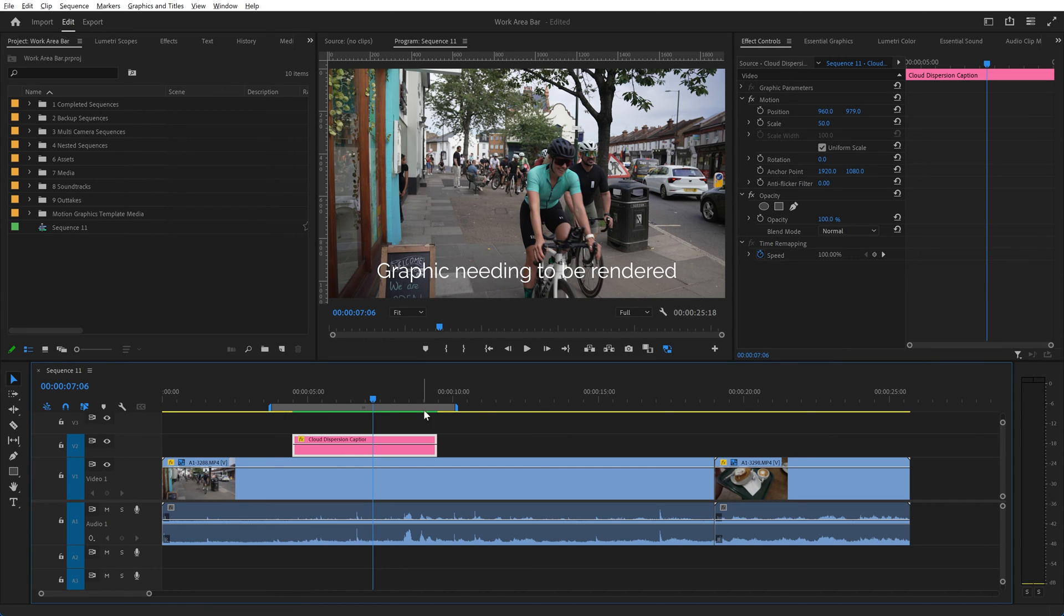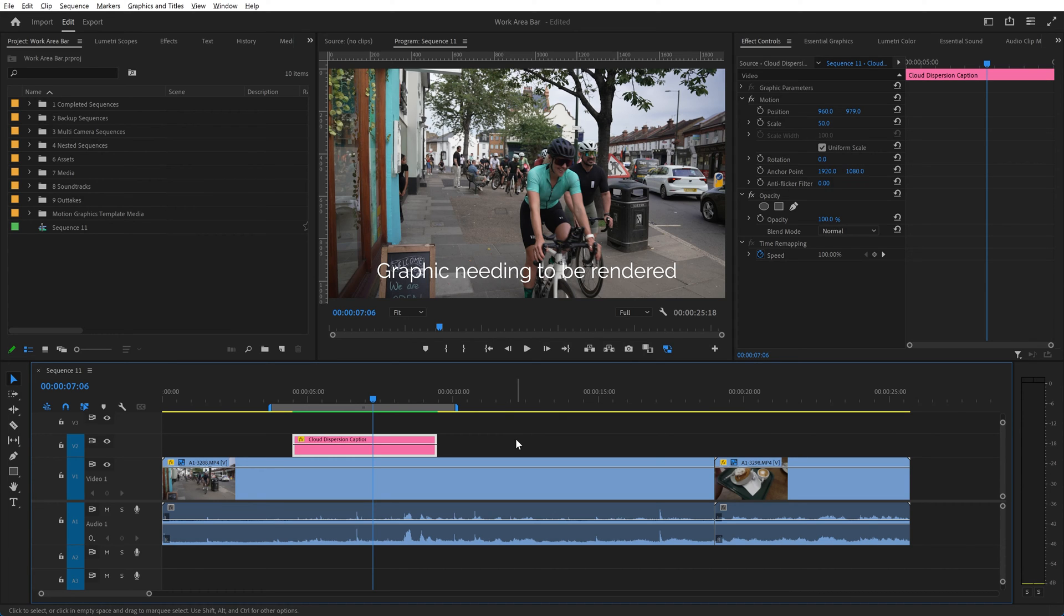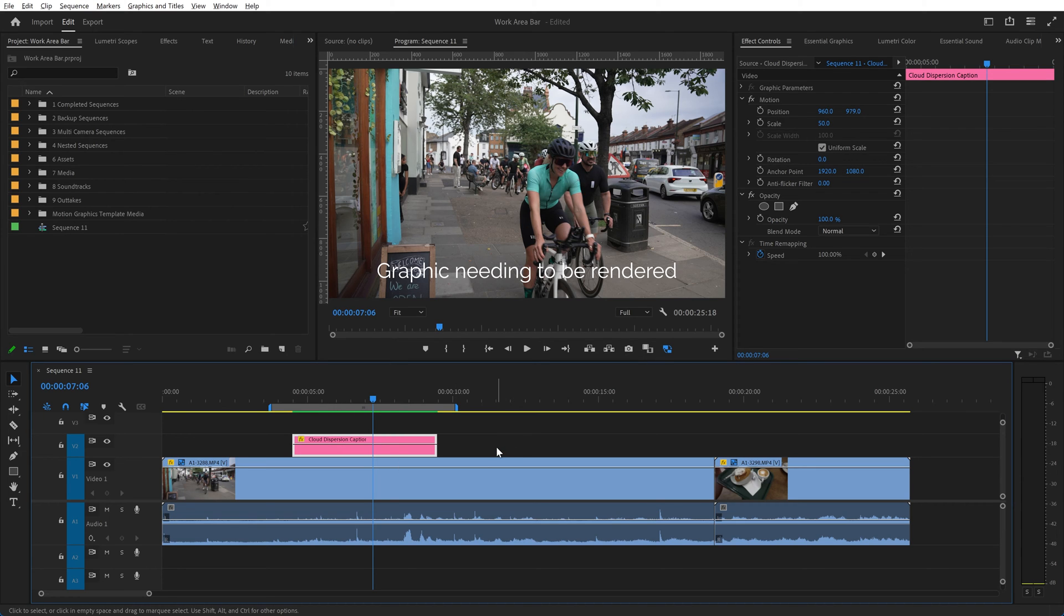It didn't need to render the bit before or the bit afterwards, it just rendered the effects. So if you have some effects and you have a more complex timeline than this, you may want to just set the area that you're particularly interested in and render that alone.